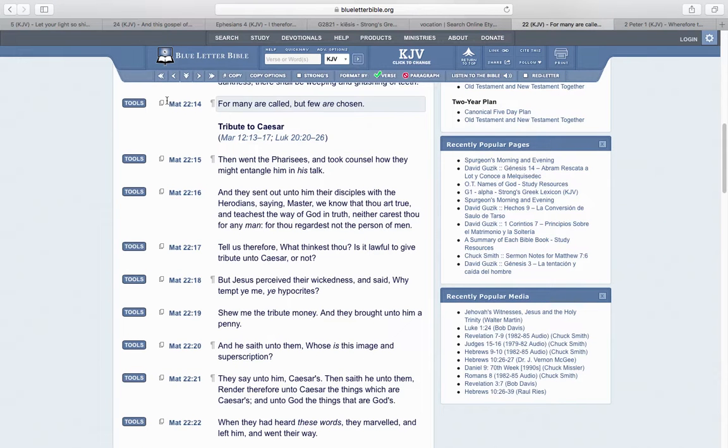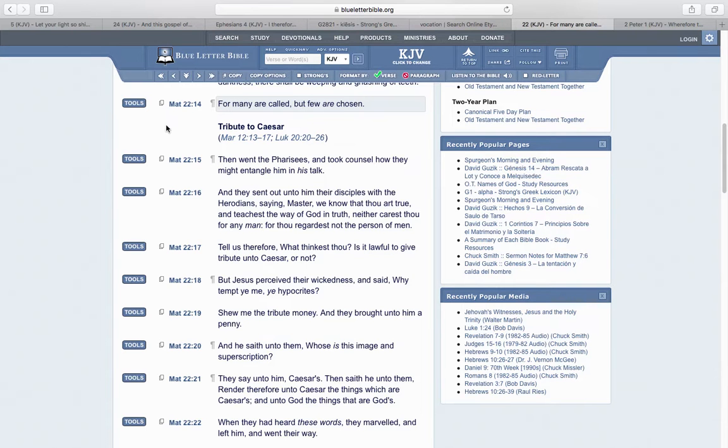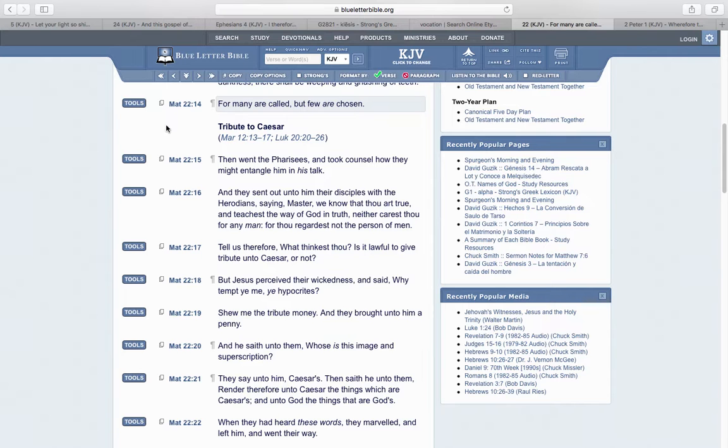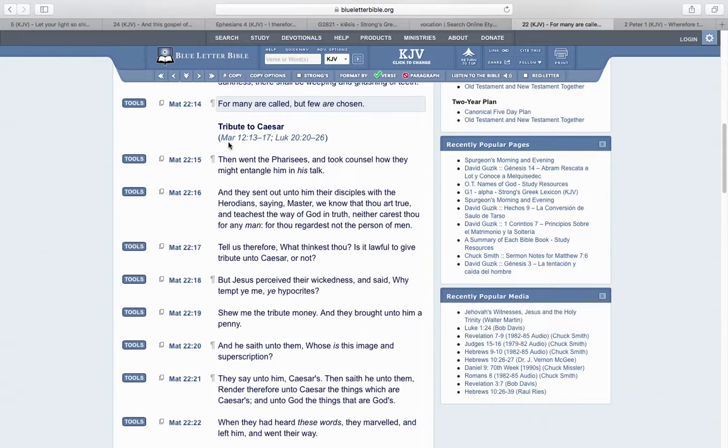Matthew 22:14: Many are called, but few are chosen. You want to walk worthy so that you can get chosen and be delivered. You don't want to get caught up in that lake of fire, you don't want to get caught up in the time of Jacob's trouble. You want to be protected, you want to be hid from the perils that are coming. So we want to be chosen, and how do you get chosen?